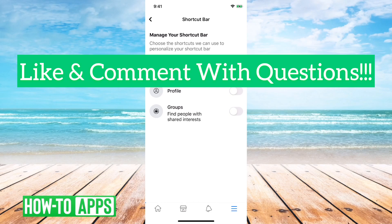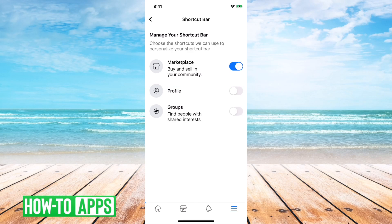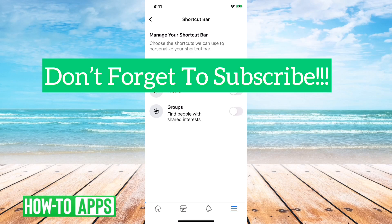So that's it, pretty quick and easy. But if the shortcuts bar at the bottom doesn't have friends, you can always tap the three lines and get to your friends shortcut. Let us know if you have any questions in the comments below and make sure to subscribe. Thanks.